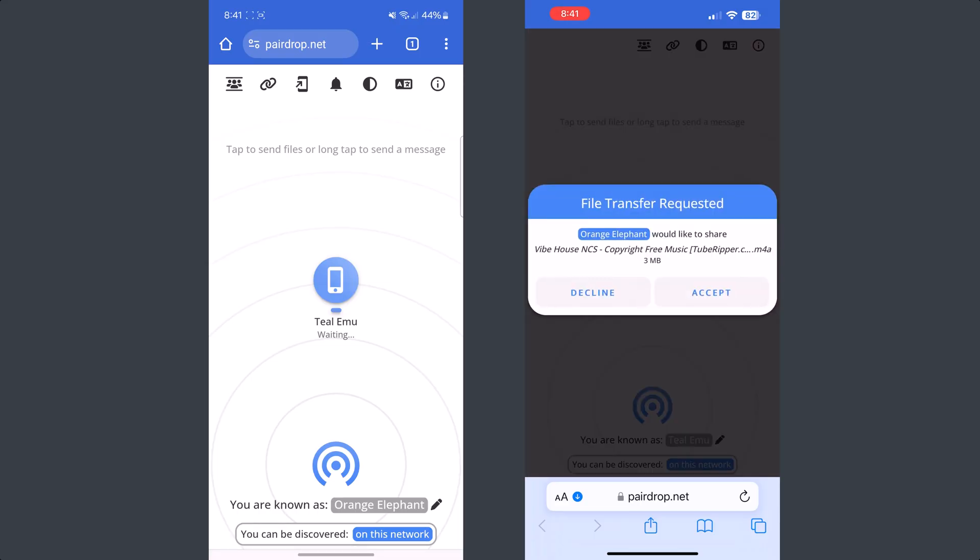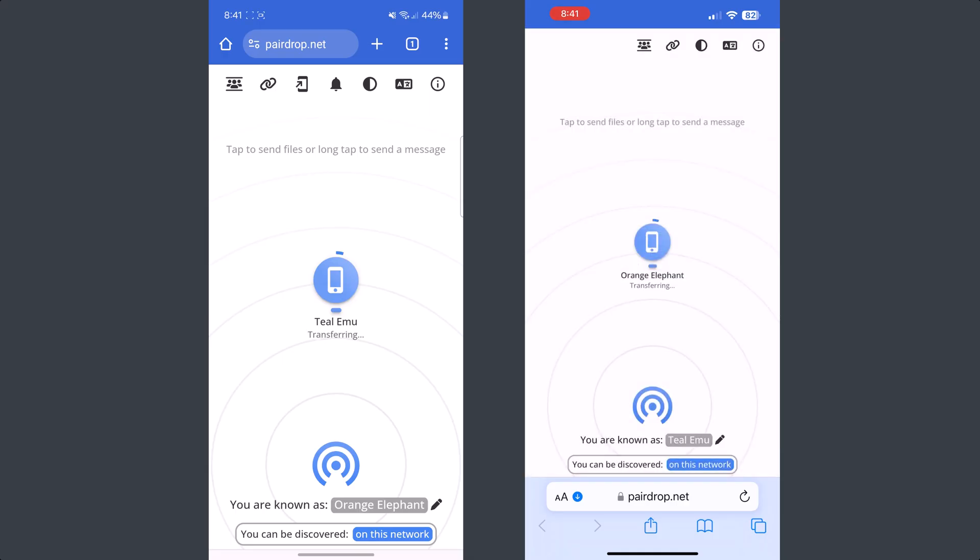Once you select it, on your iPhone display you will get this file transfer request. To receive files, just tap on accept and you can see it's successfully transferring music from my Android to iPhone.